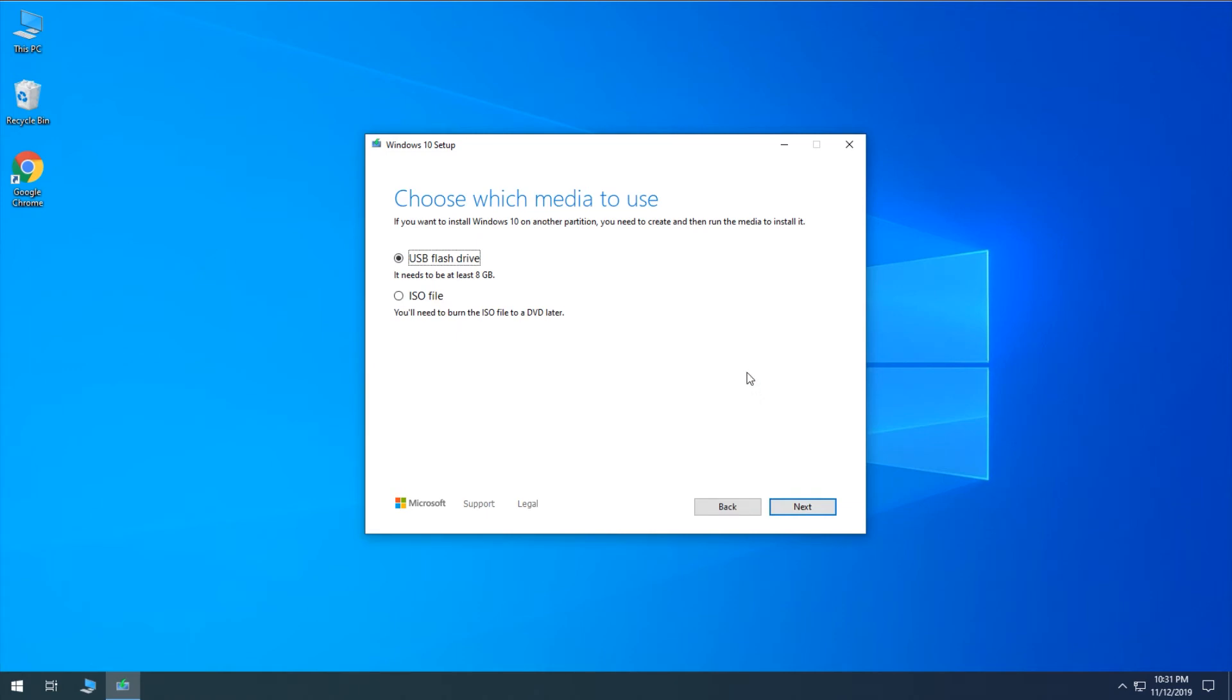And then at this point, you can choose whether you're going to be creating a flash drive or a DVD. So if you are going to be creating a DVD, you just select ISO file and then it says here you'll need to burn the ISO file to a DVD later. So it's just going to give you the file and then you'll have to use the built-in Windows DVD burning software to do that. Or you can transfer the file to another machine. So that would be an option also if you just needed the ISO, for example, to create a virtual machine. It would be easier in that case just to have that file rather than making a flash drive and then having to let the flash drive be detected by the VM software.